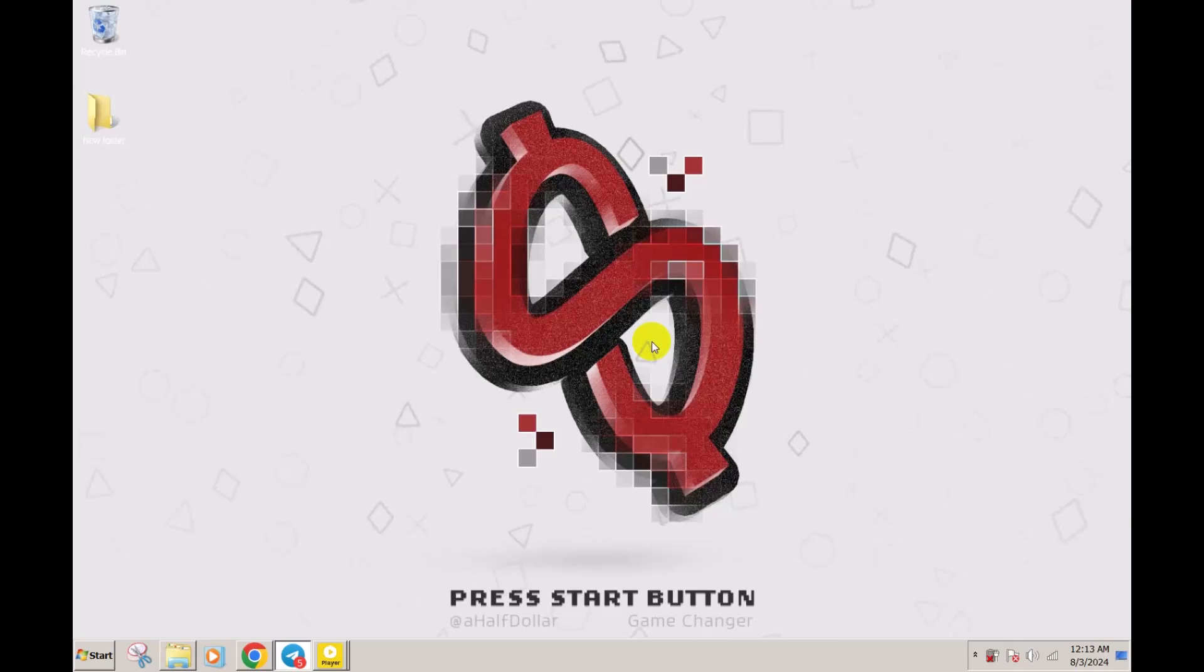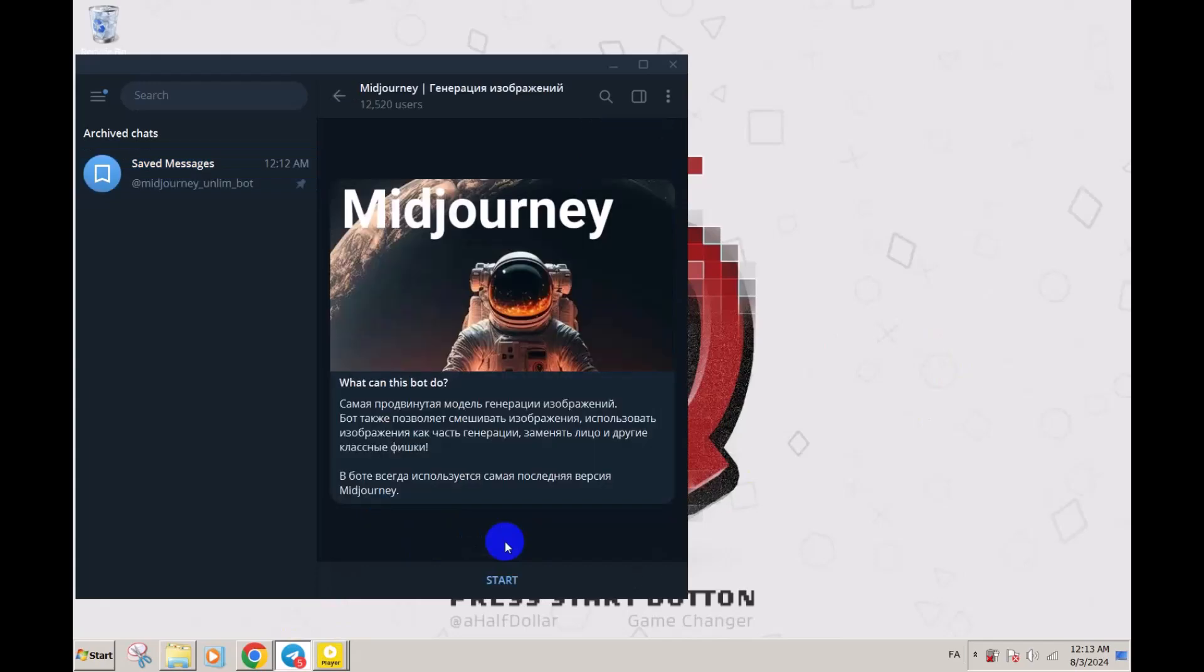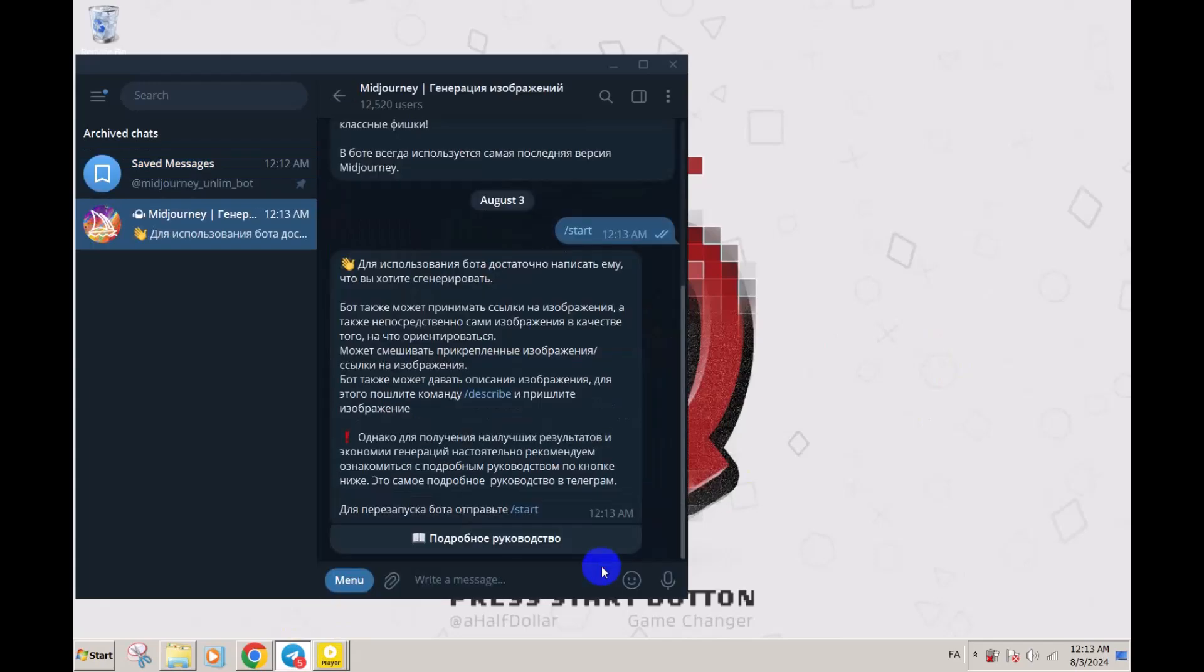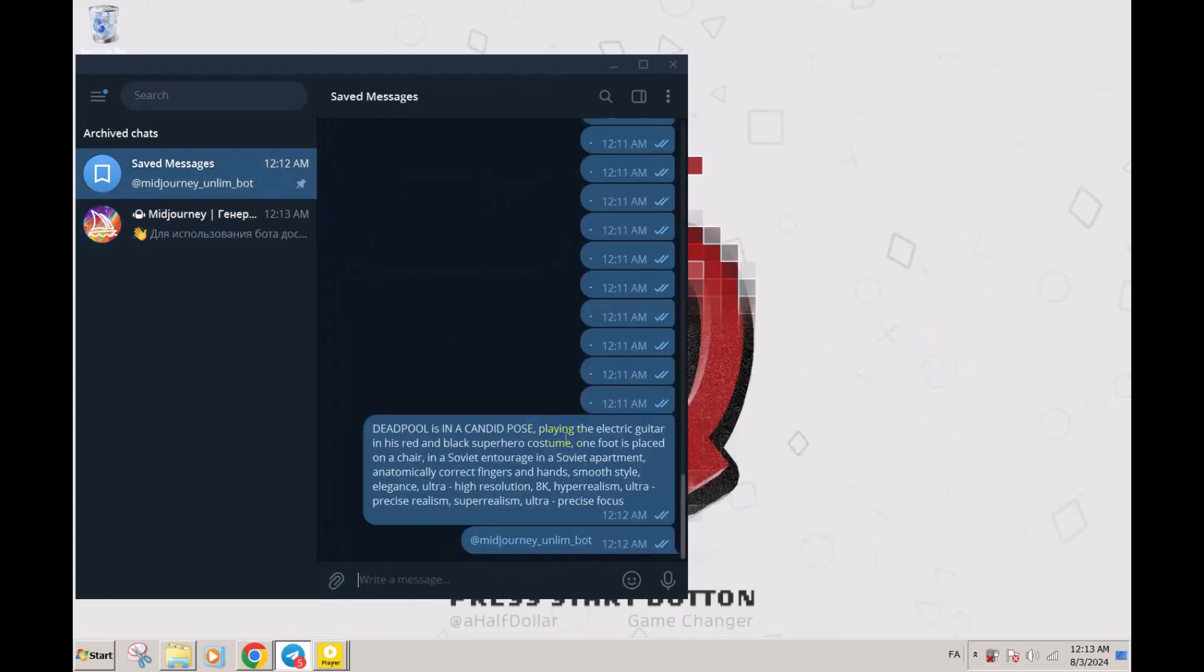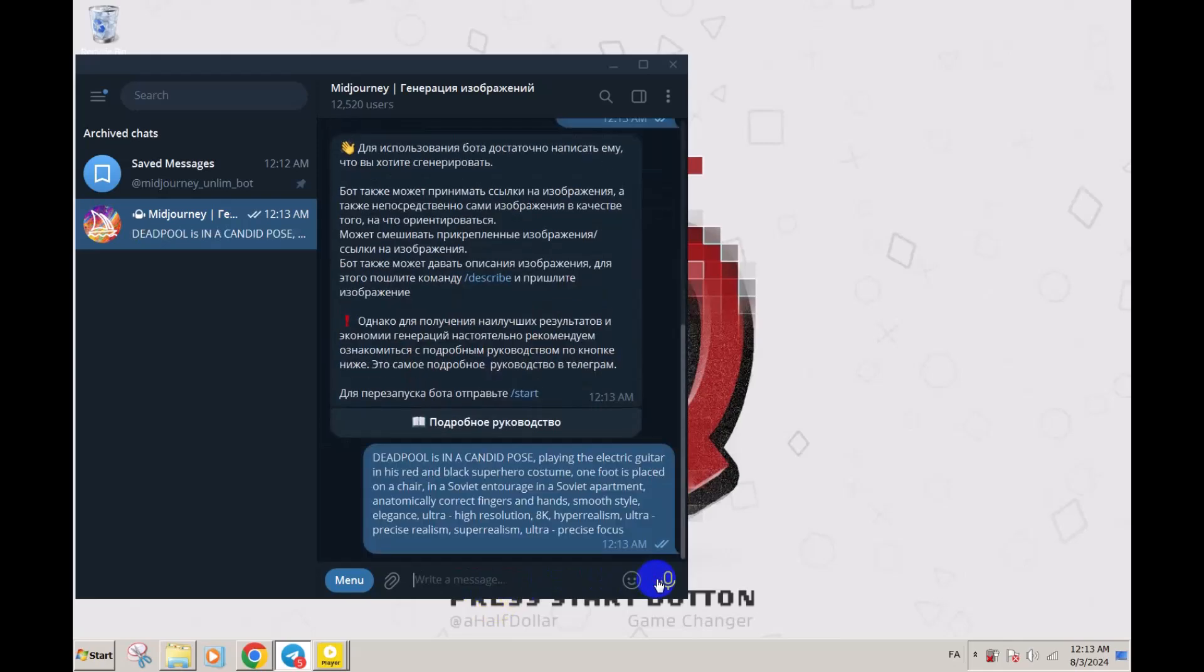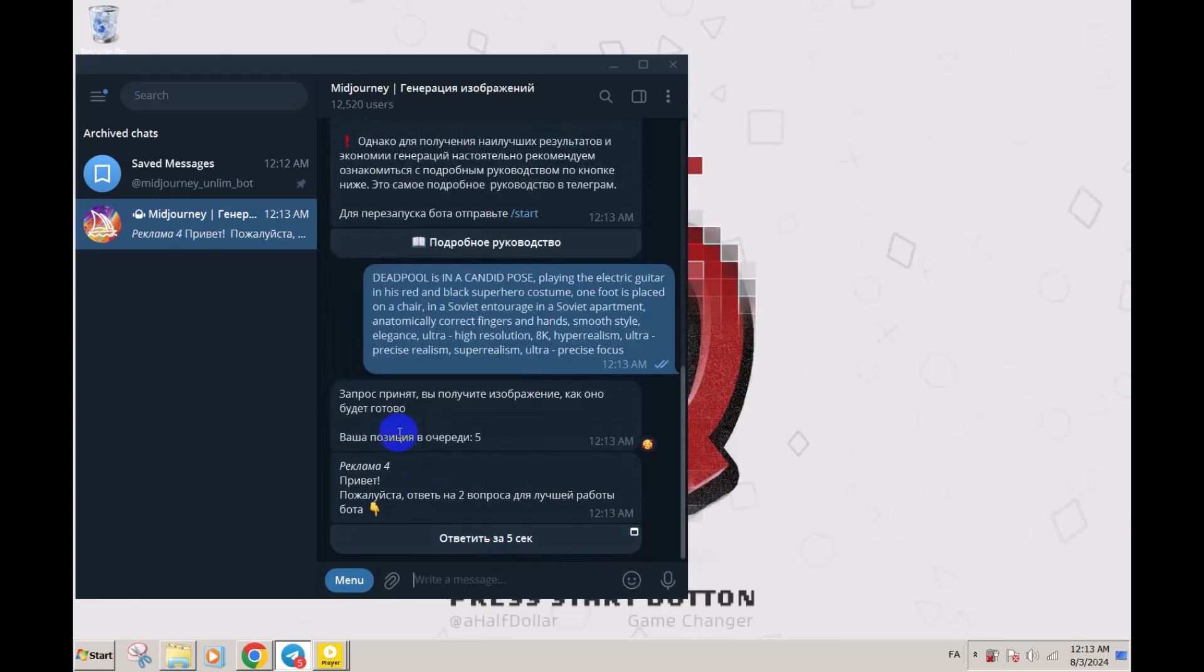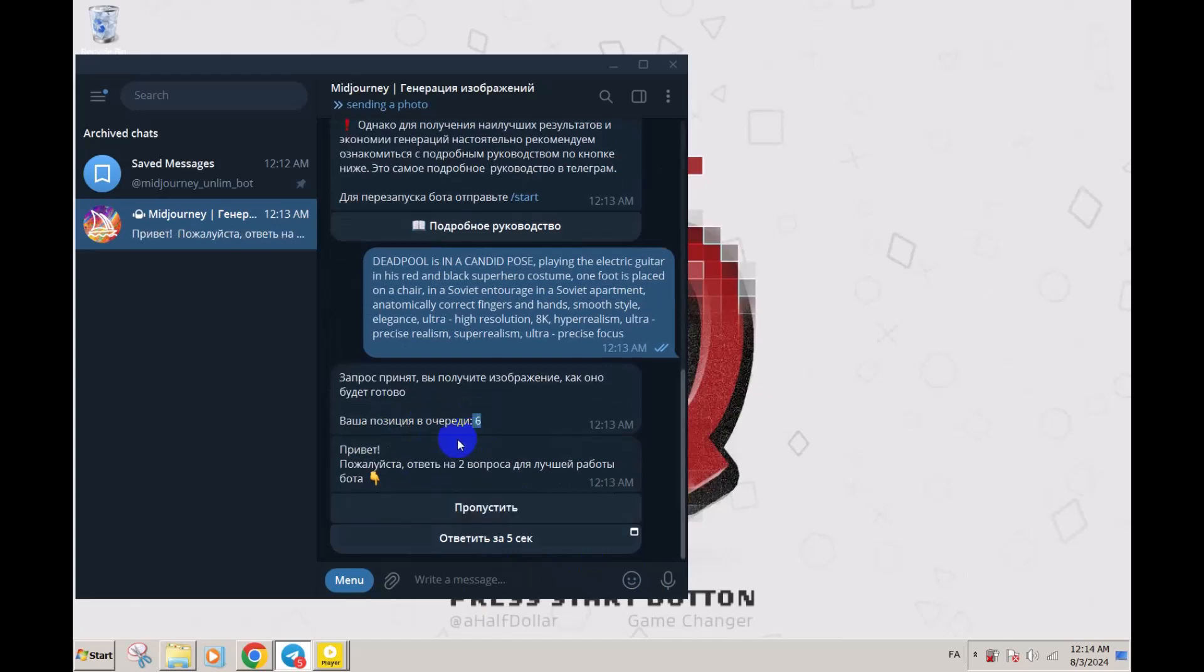Let's go to the next bot. Again, open your Telegram. Here you see the MidJourney handling bot. Click on start. Everything is all right. Just copy your prompt and paste it over here. You have to click on this one.